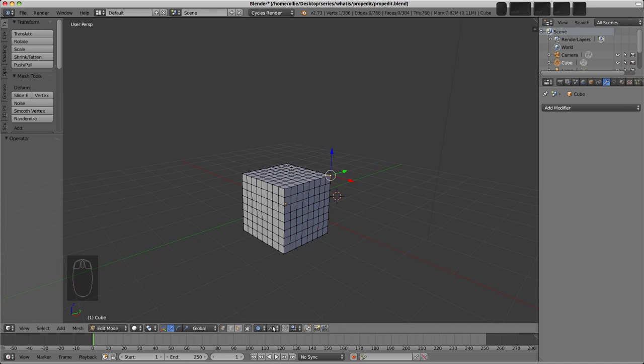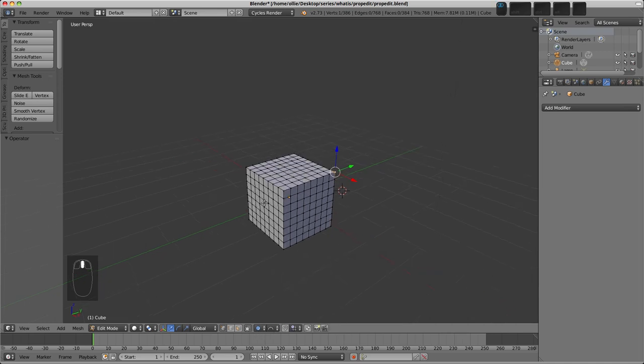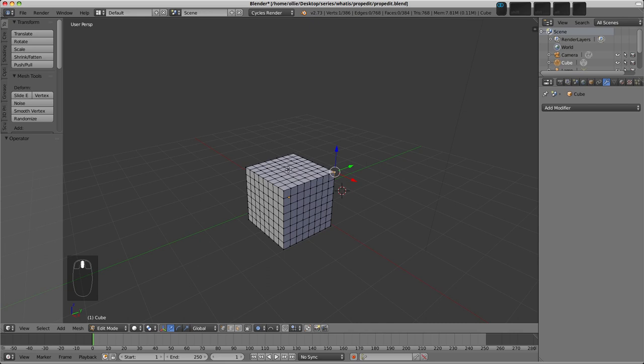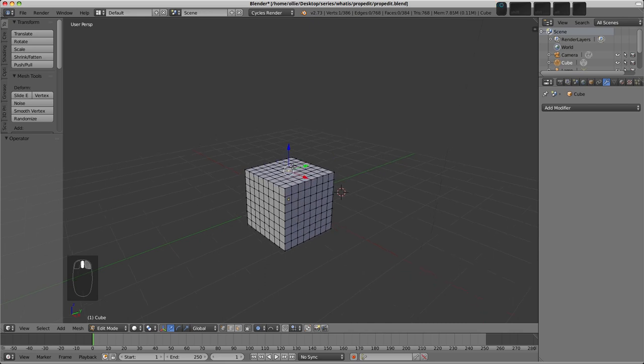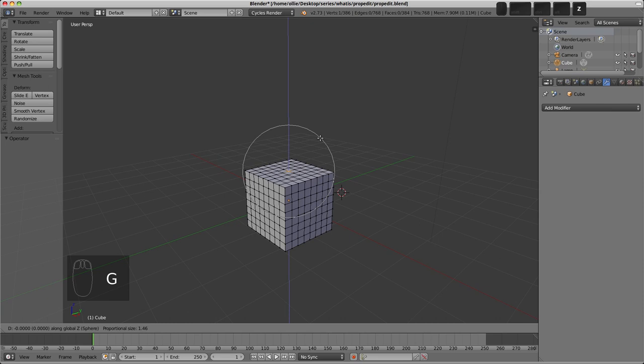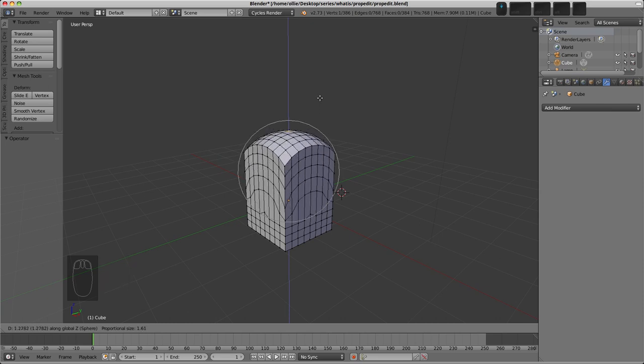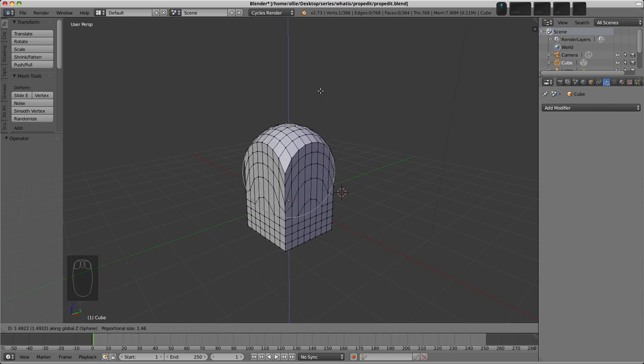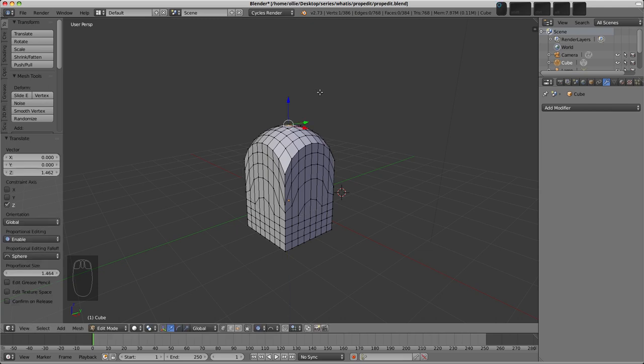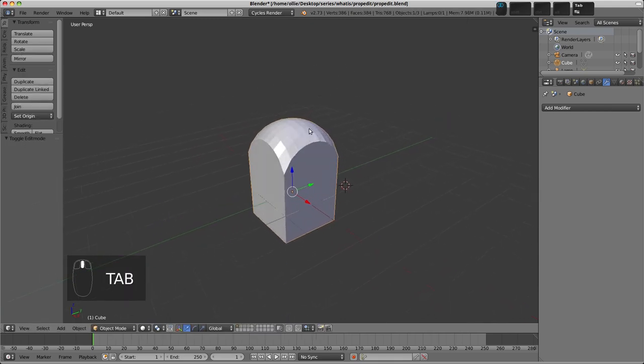I'm going to discuss a couple of these falloff types. Let's choose Sphere first of all. So this could be useful, for example, if I select a vertex in the middle here. I'll press G, and then Z to move only along the Z-axis. You can see how we can pull up, and with the right size here, we could make a sort of dome shape like that.